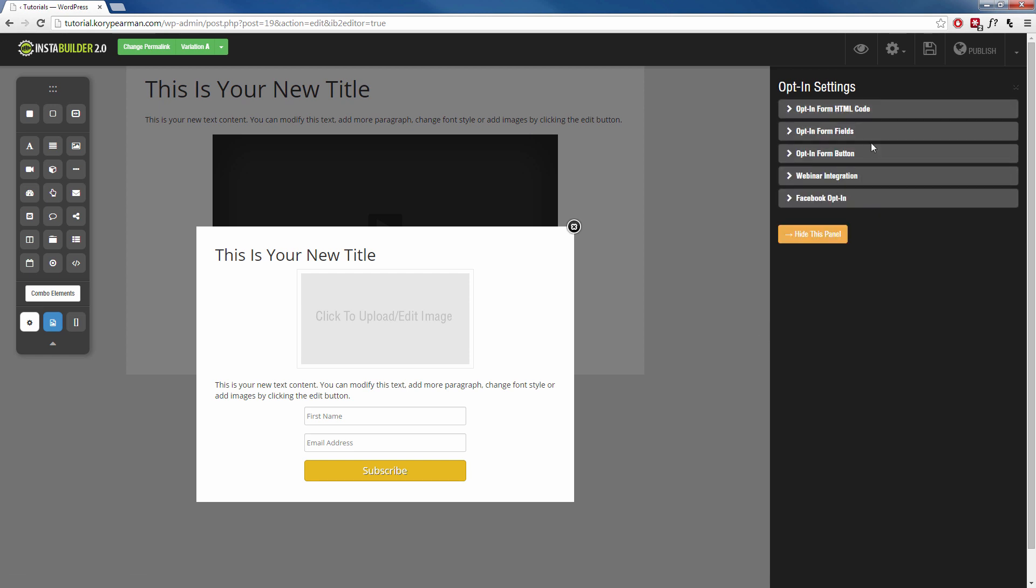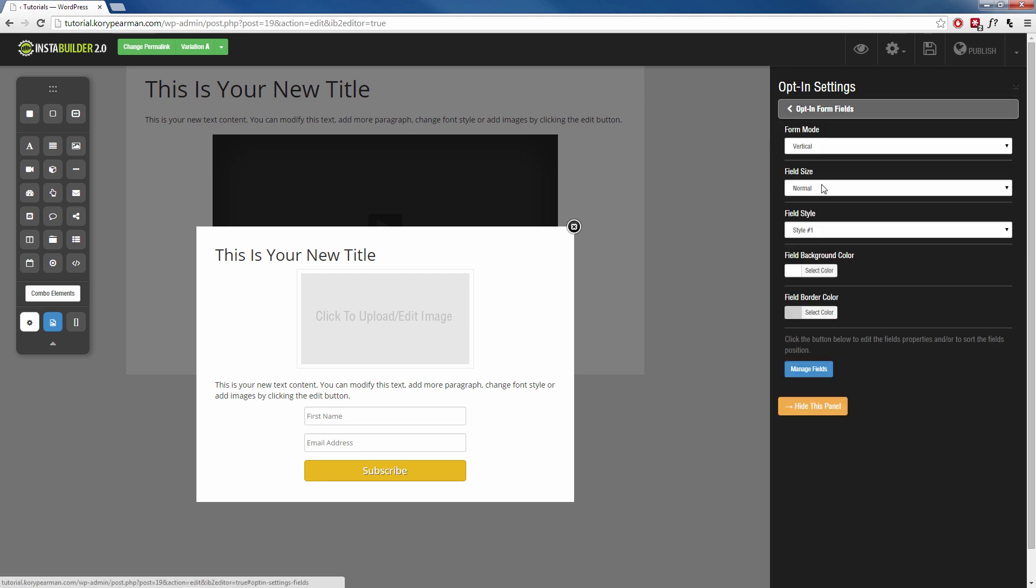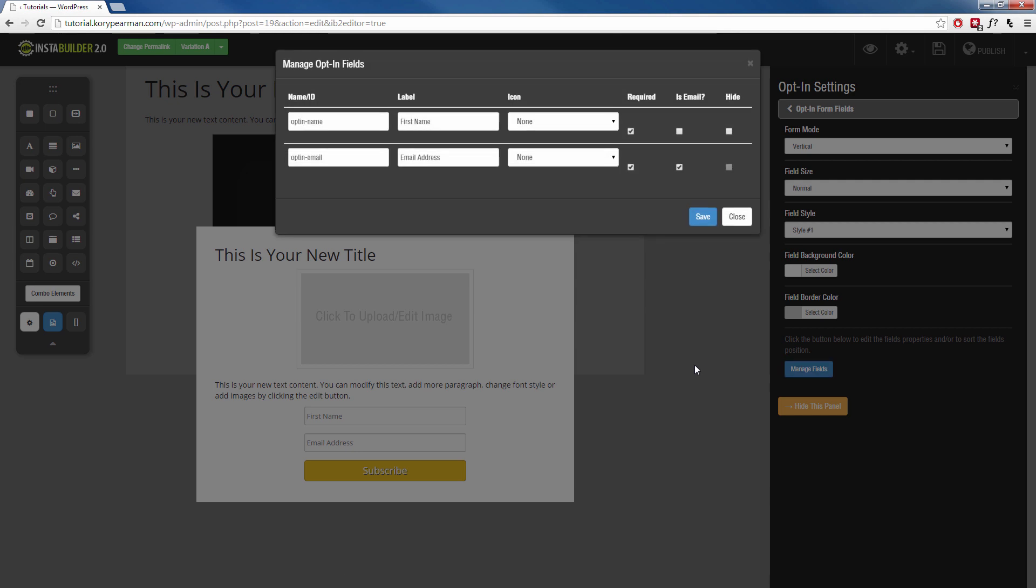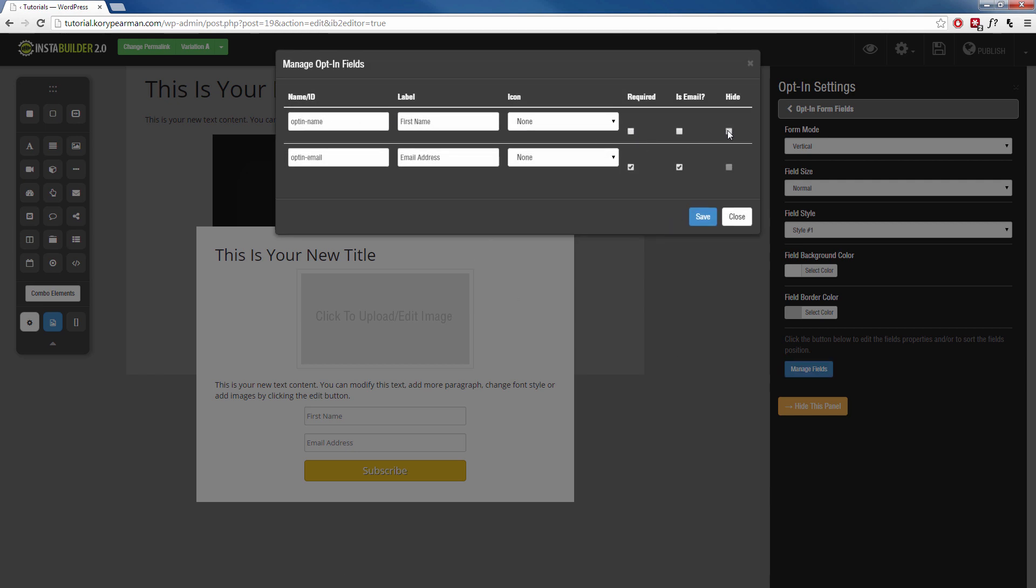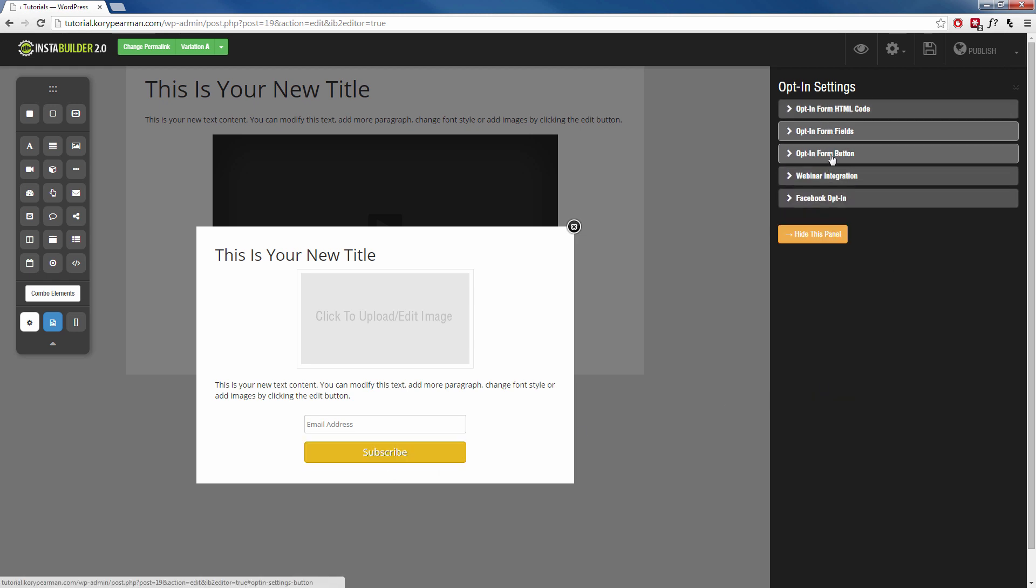And then from here, we can customize the way that our opt-in form looks. Like maybe I don't want the first name to be required. So I'm going to go to the opt-in form fields. I am going to go to manage fields. I'm going to undo the first name here, take that off. There we go. I want just the email address.